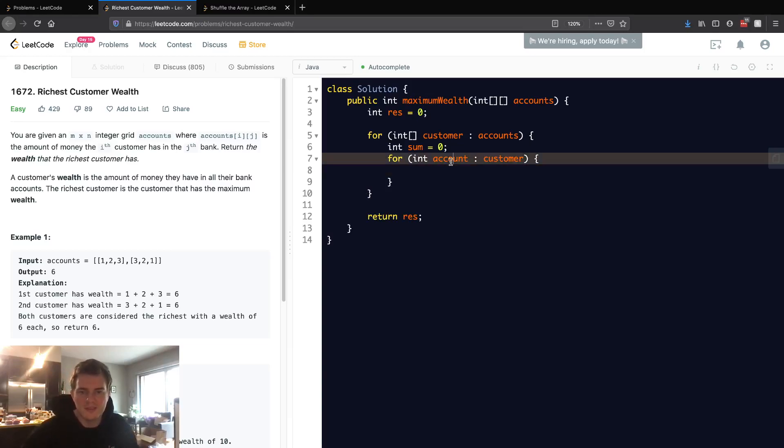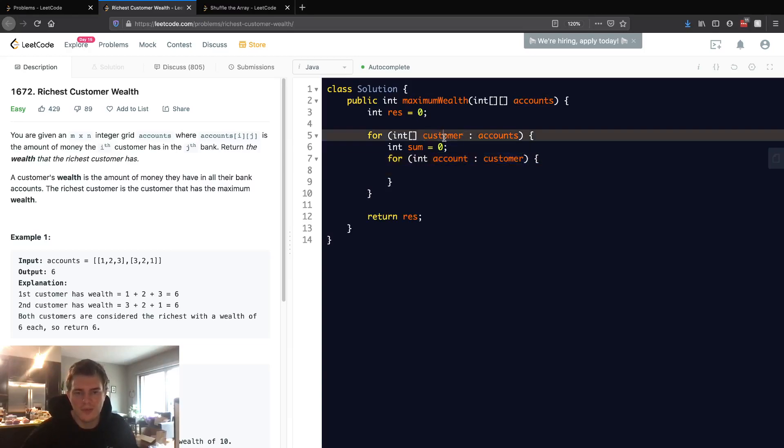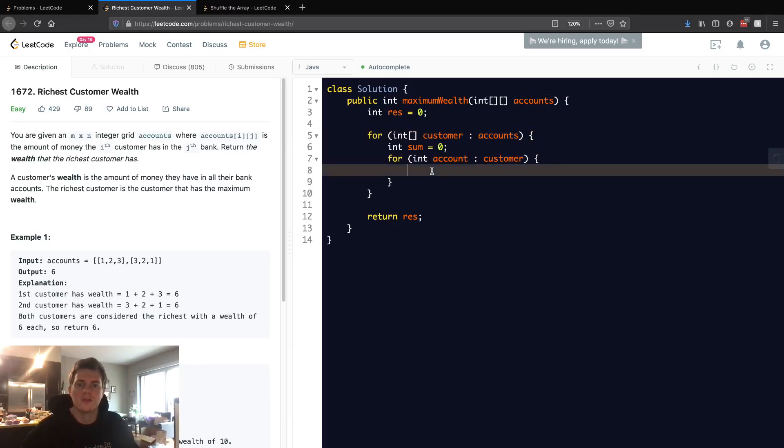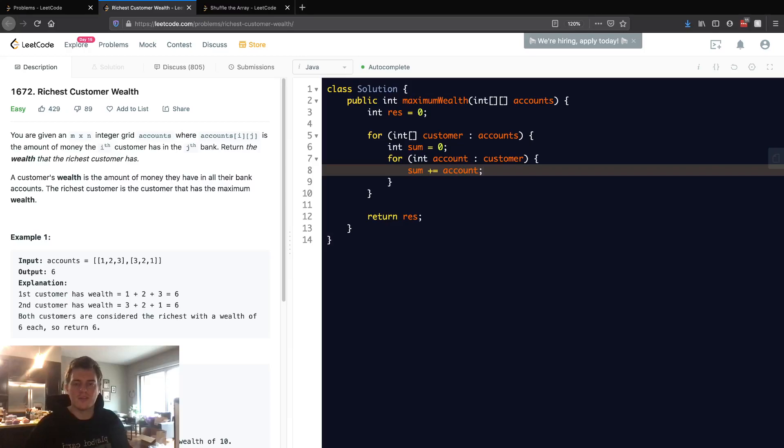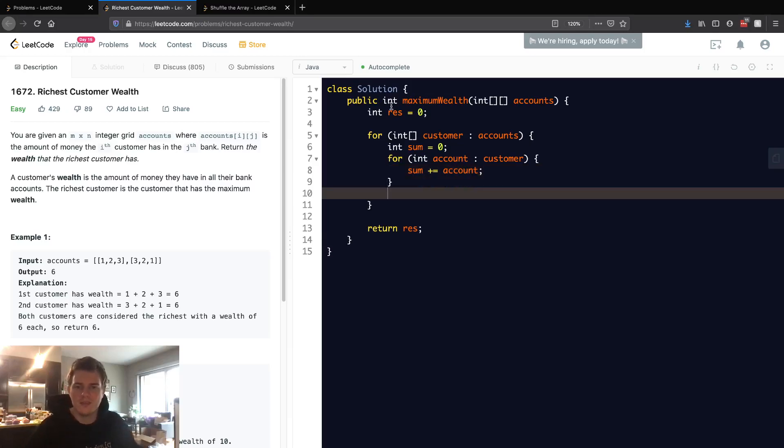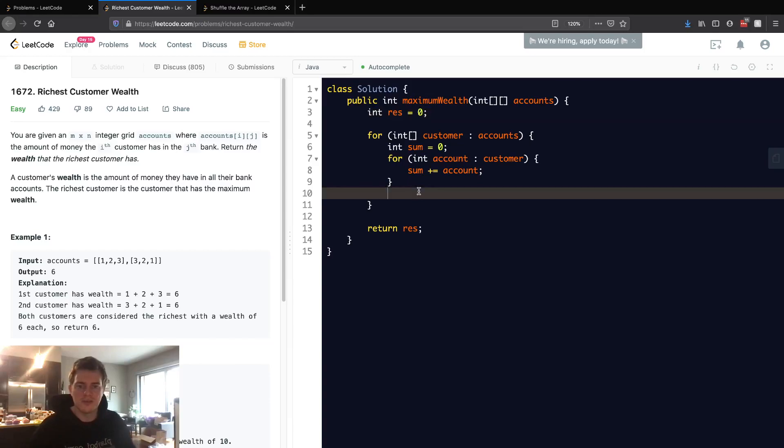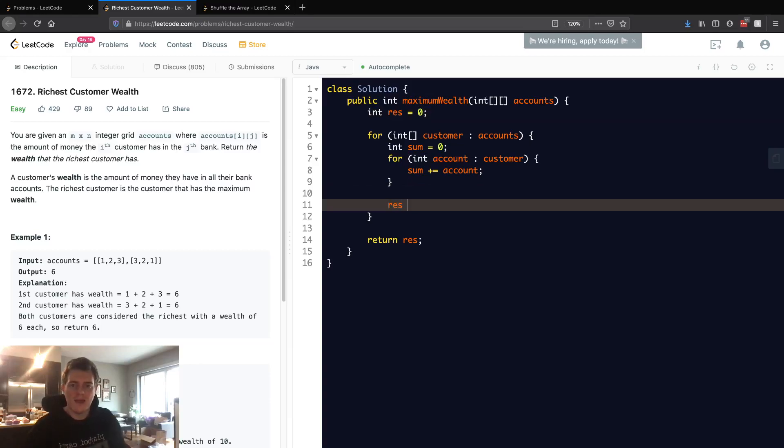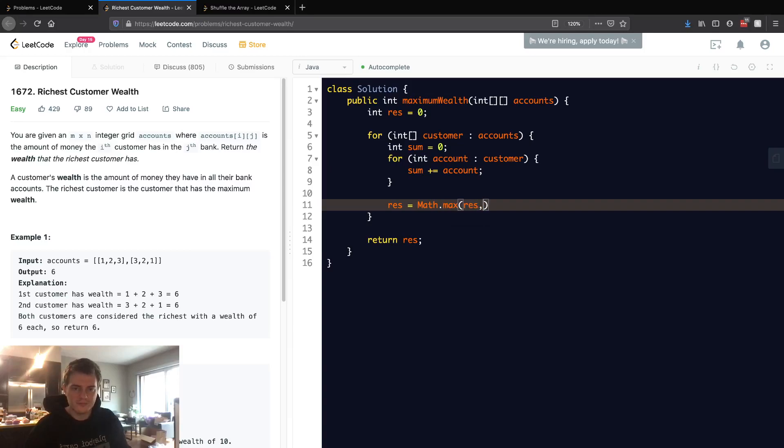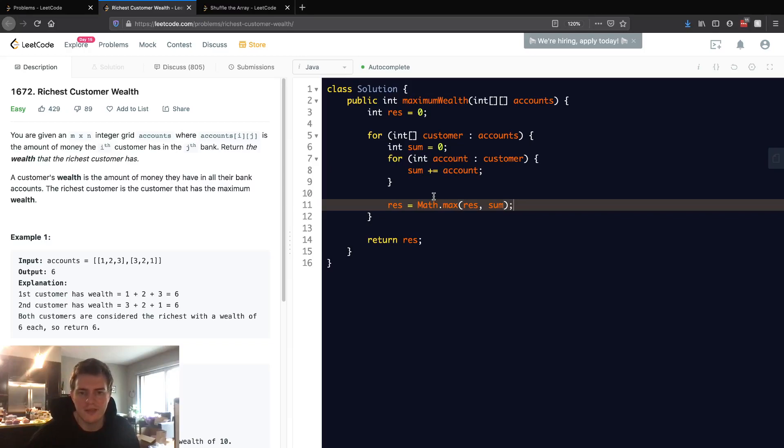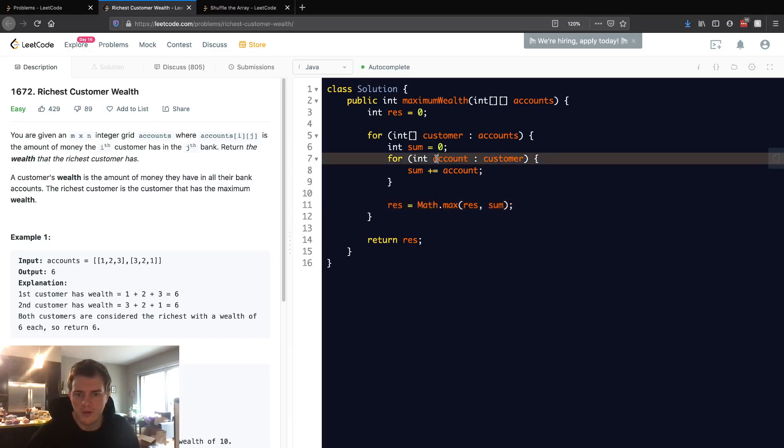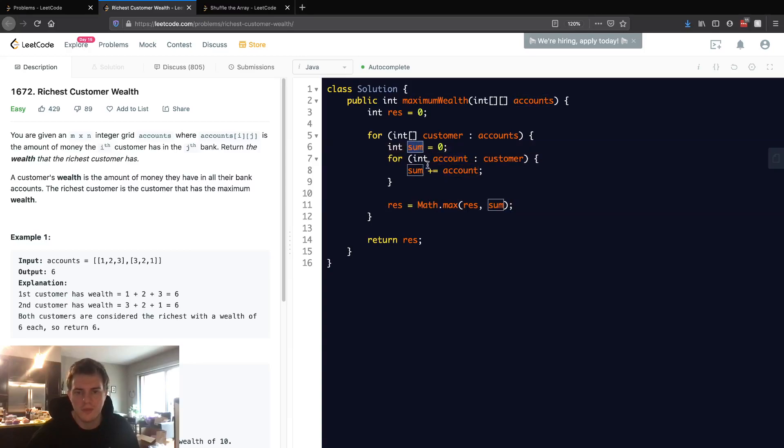We went through each customer in accounts. We add this account to the sum, then we want to find the richest customer, so we set a new max if needed. We take the max of the current result and the current sum. This will get us the richest customer because we went through all the accounts of that customer, summed them up, and set a new max sum. Let's run this and we see we get six.